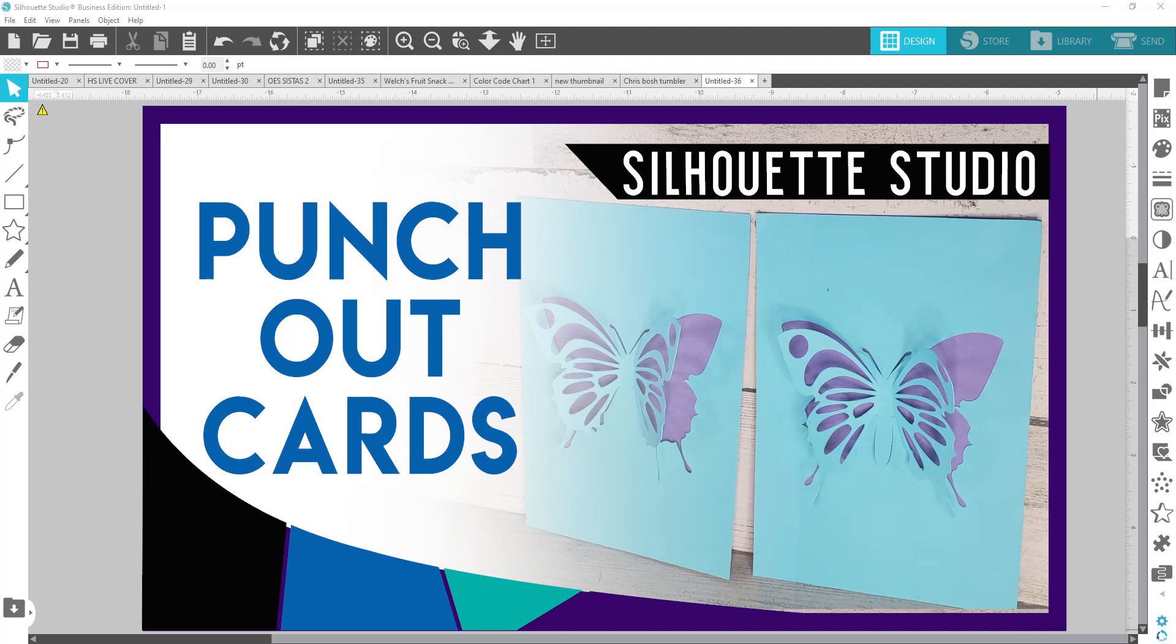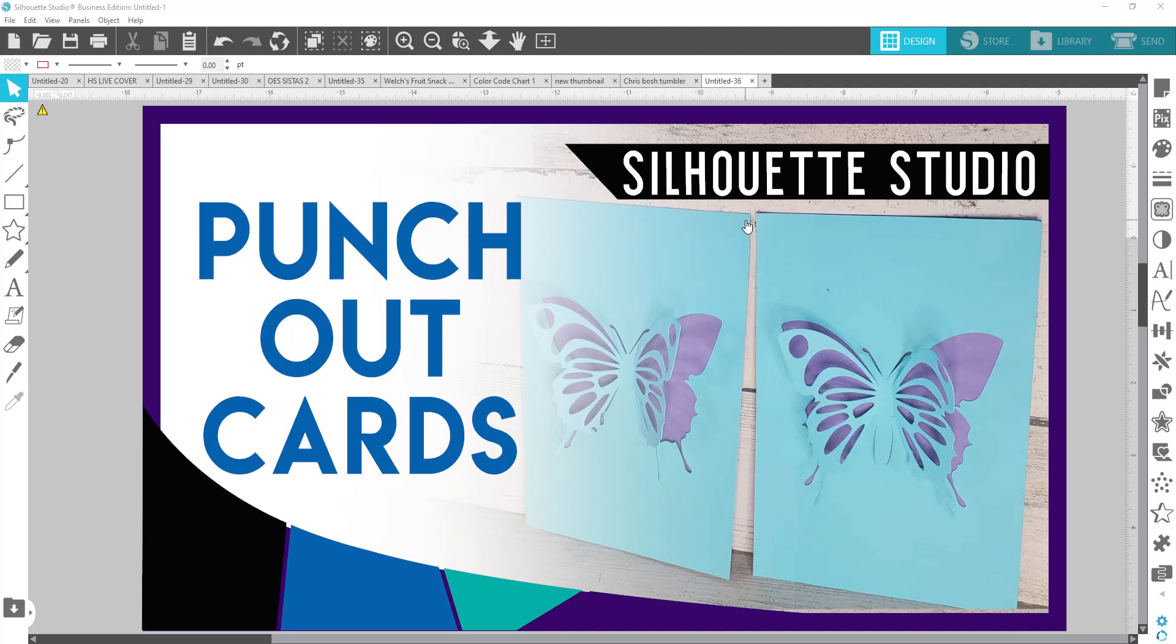It's not necessarily a pop up because you can't just open your card and then it'll pop up. This is a punch out where you would crease it at the folds so that it punches out or it comes away from your cardstock. You cut the first one where you can bend it at the folds, and then you use either glue or double-sided tape to tape a solid sheet to the back so that you have color behind it.